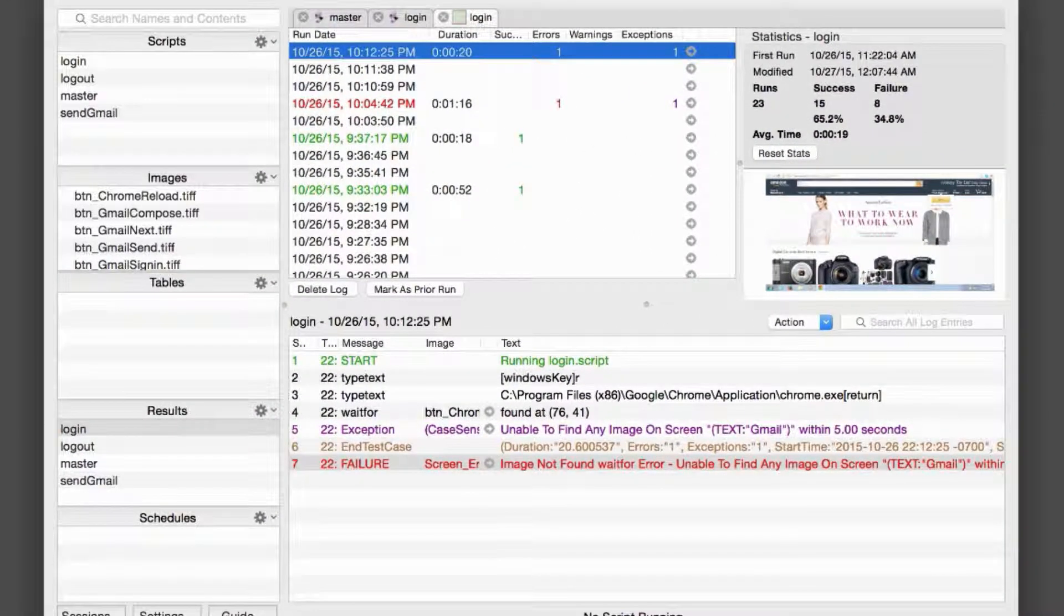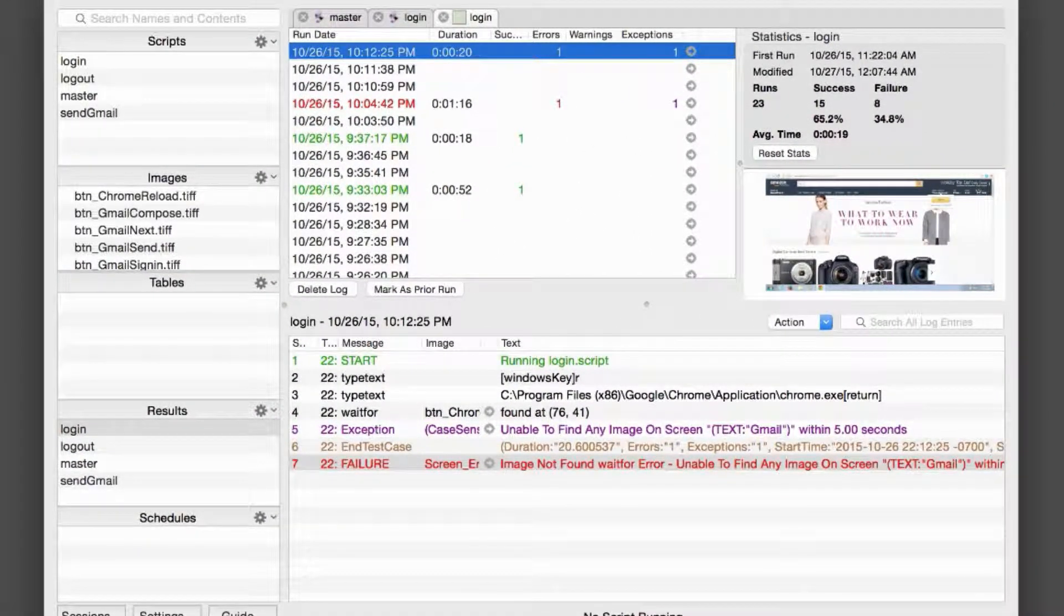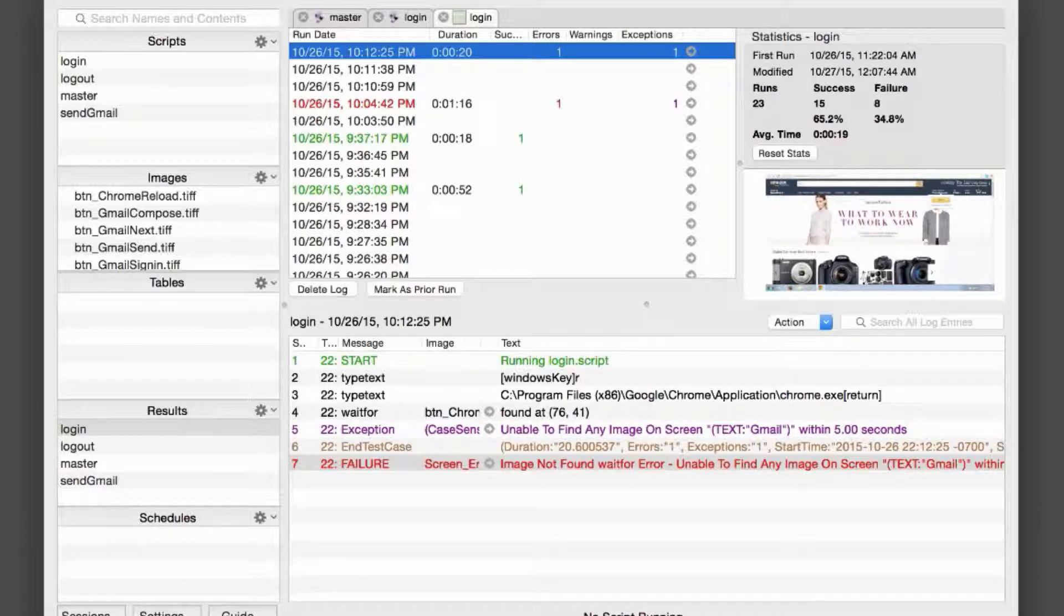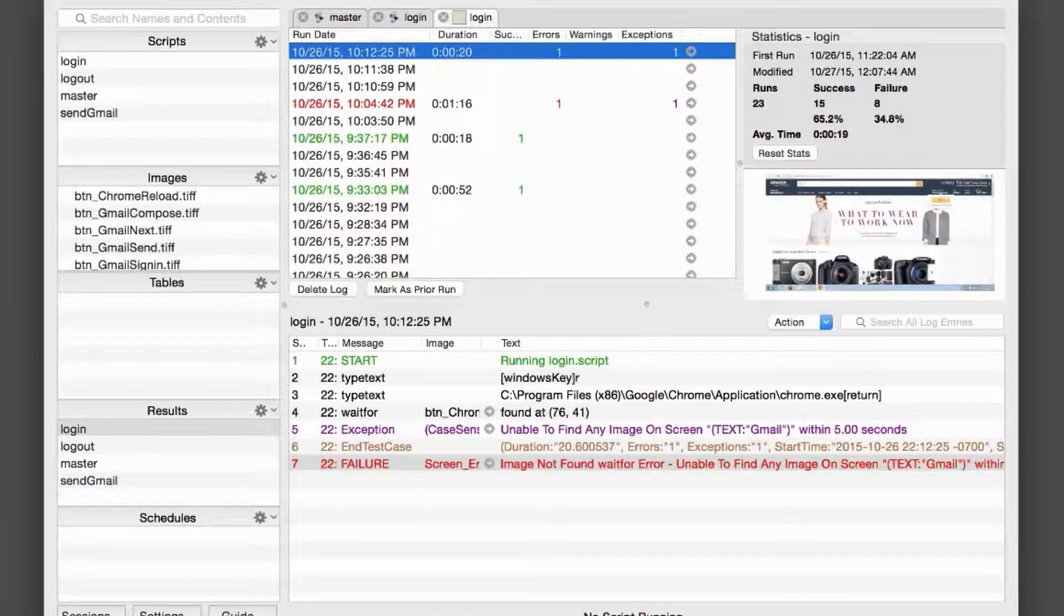In this case, if the screen error contains the text Gmail, then it's very likely that the script error indicates a script-side problem. If the screen error doesn't contain the text Gmail, then we should expect our script to fail, and we should further investigate the test system or application for a potential bug.